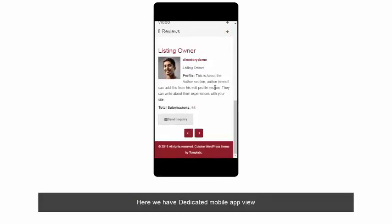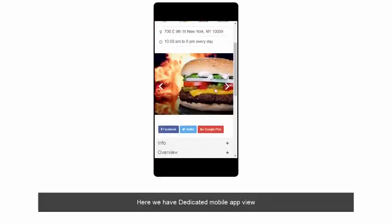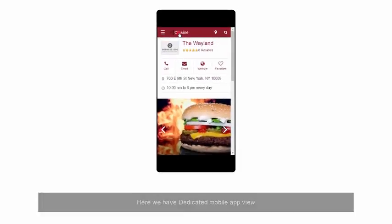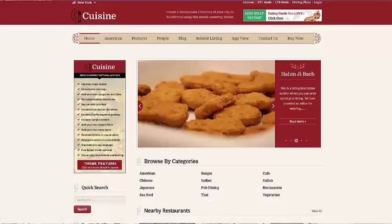Thank you for being with us. If you have any query, please contact us from the link below and I will do my best to answer.